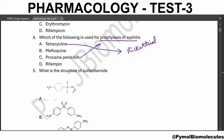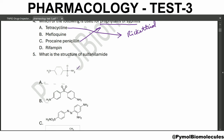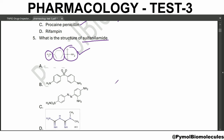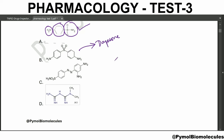What is the structure of sulfonamide? Option A is the structure of sulfonamide - para-aminobenzene sulfonamide. Option B is called dapsone, which is used to treat leprosy. Option C is called prontosil.